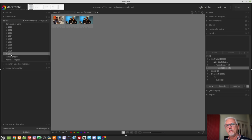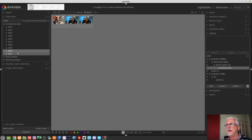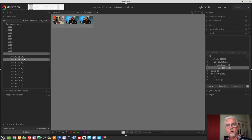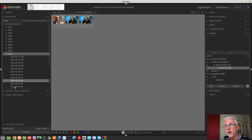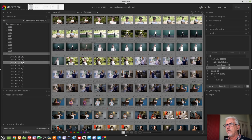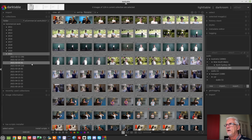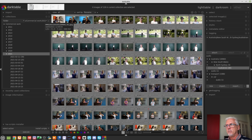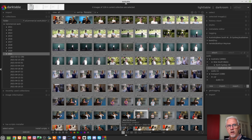For example, three JPEGs are living in the parent folder 2021, and there are also child folders. If we want to see all images in child folders but not the parent folder, we can control-click on the parent folder. Or we can shift-click the parent folder to see the images in the parent folder and all images in any child folders as well.